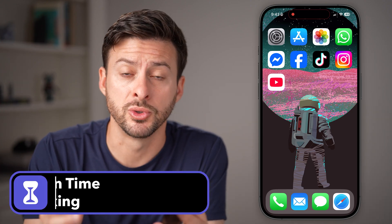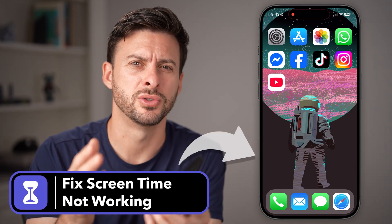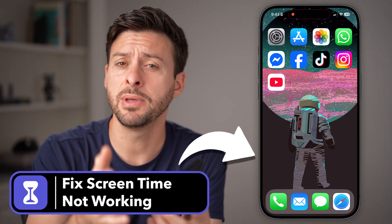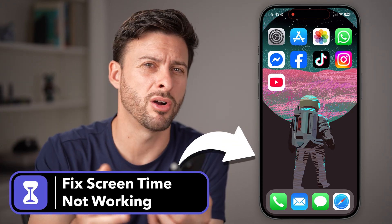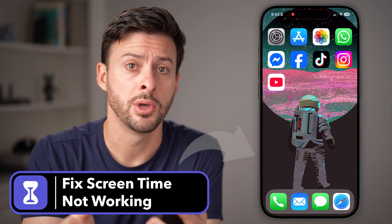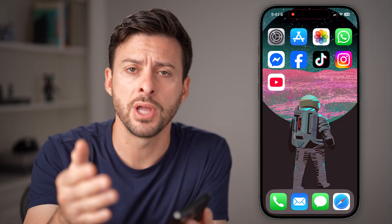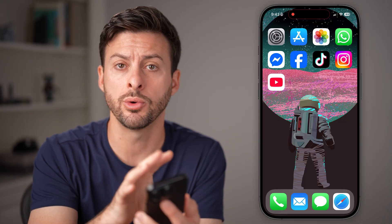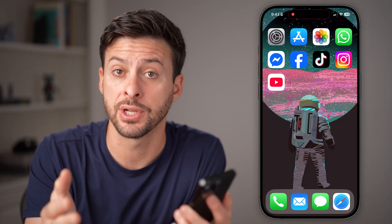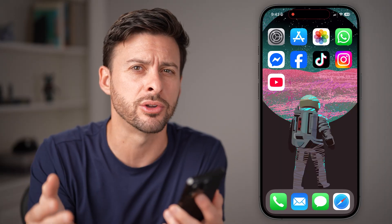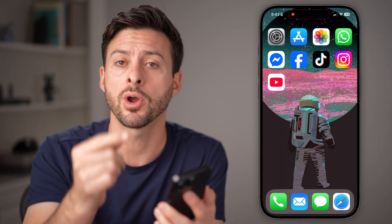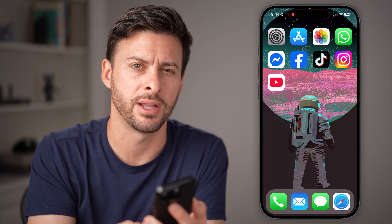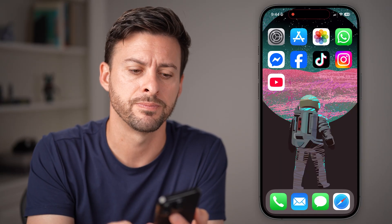If you're running into problems with your iPhone screen time — maybe it's showing the wrong screen time, or maybe it's just not working at all and not showing up how much time you've used on your phone — I'm going to walk you through some steps to definitely get that fixed.